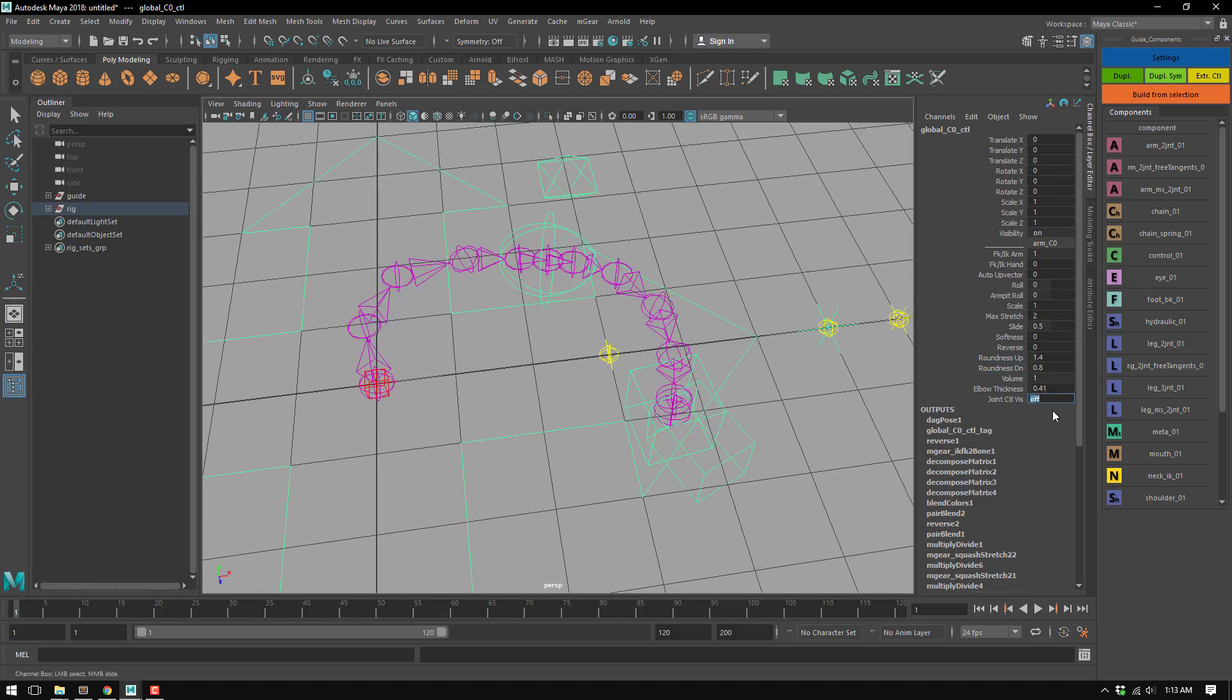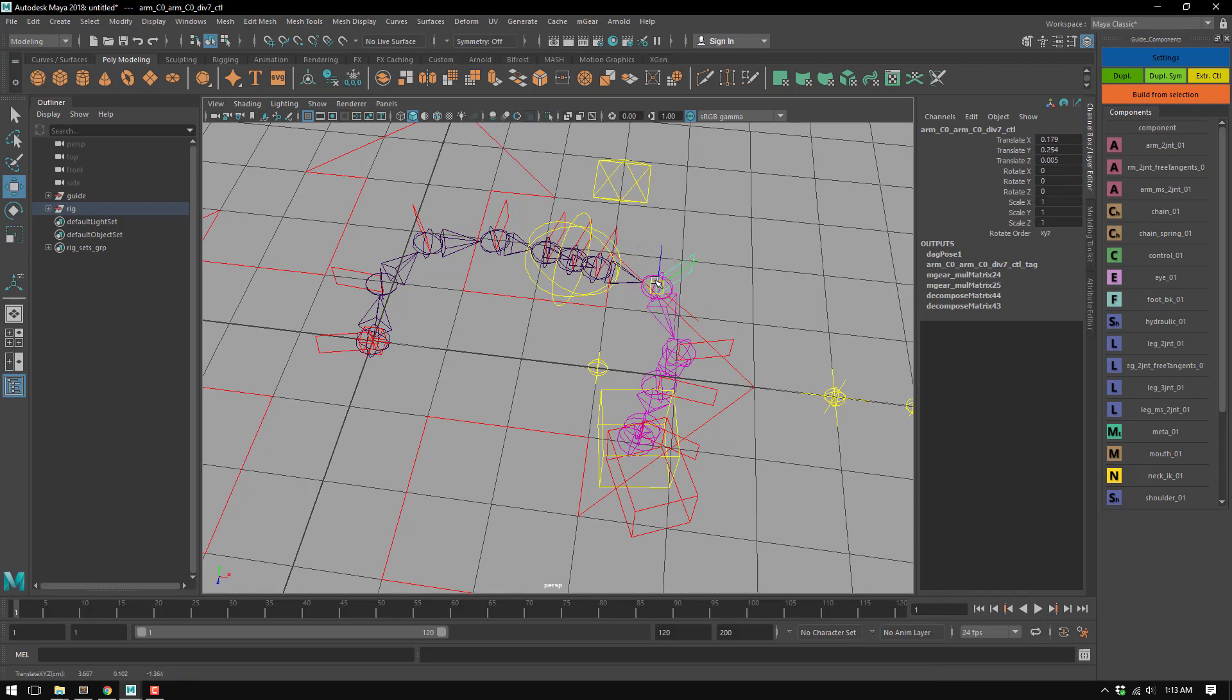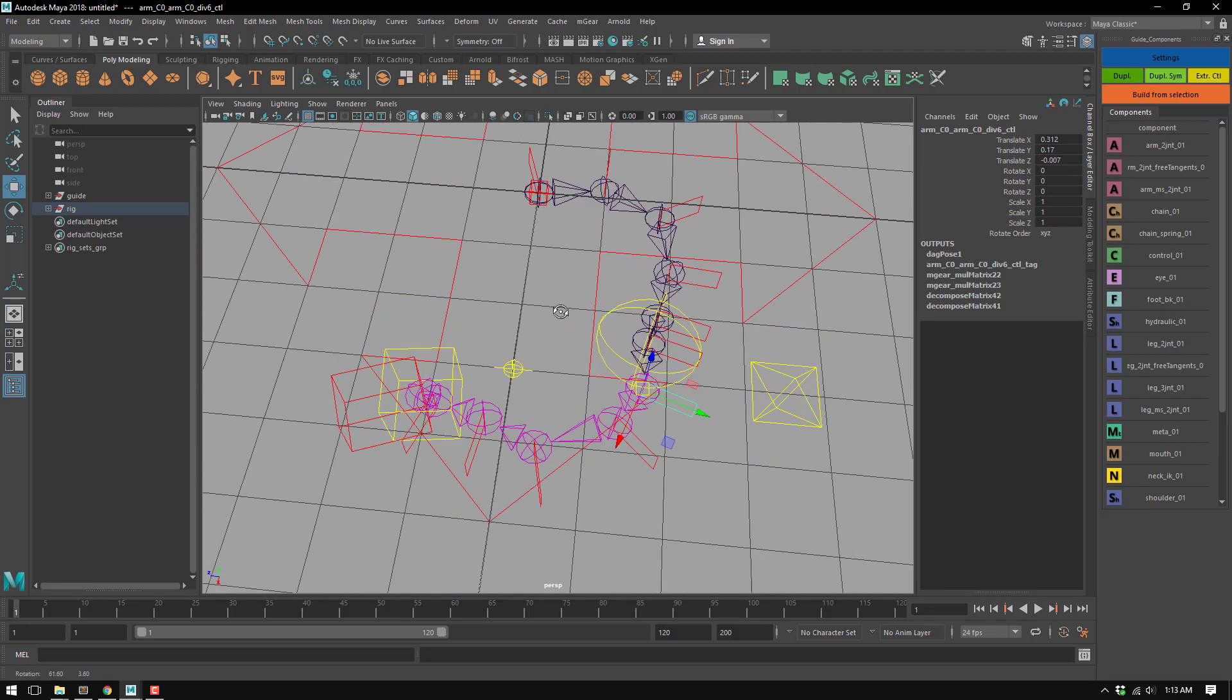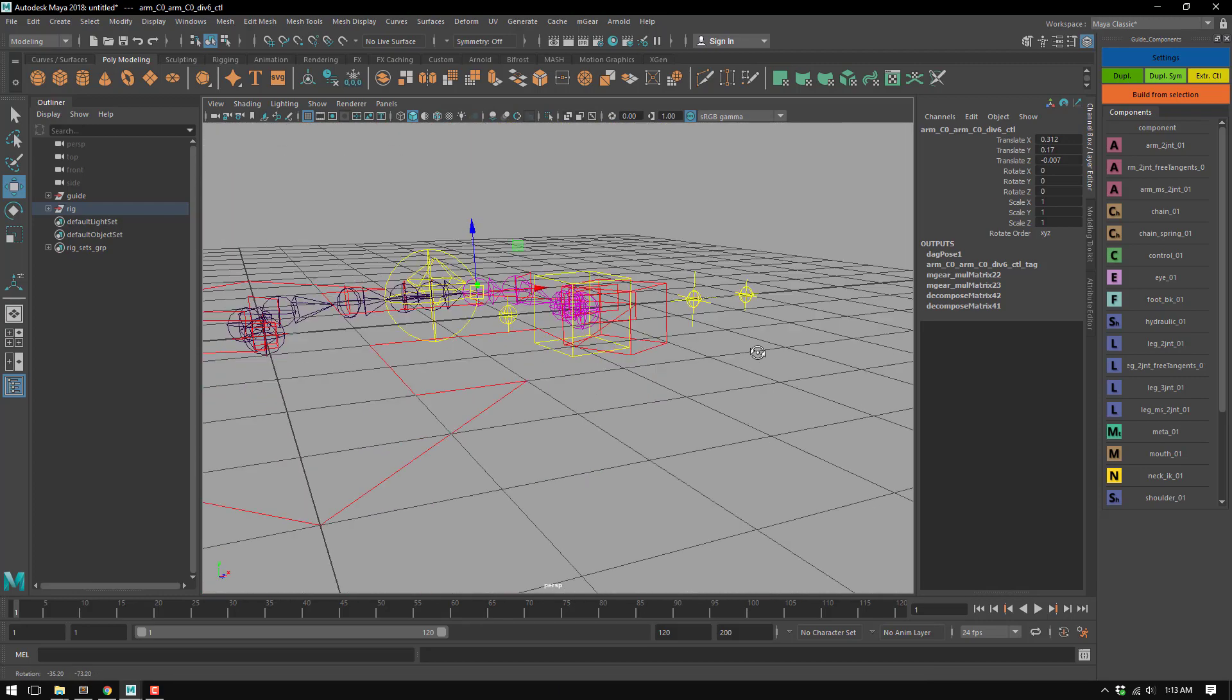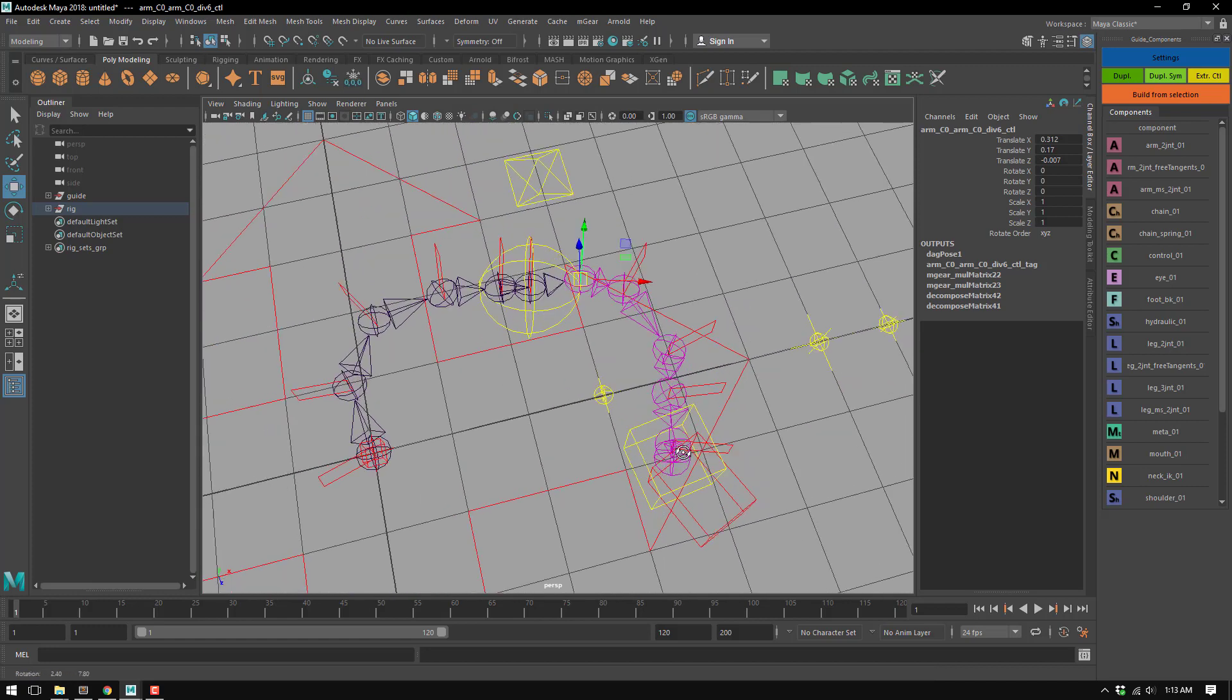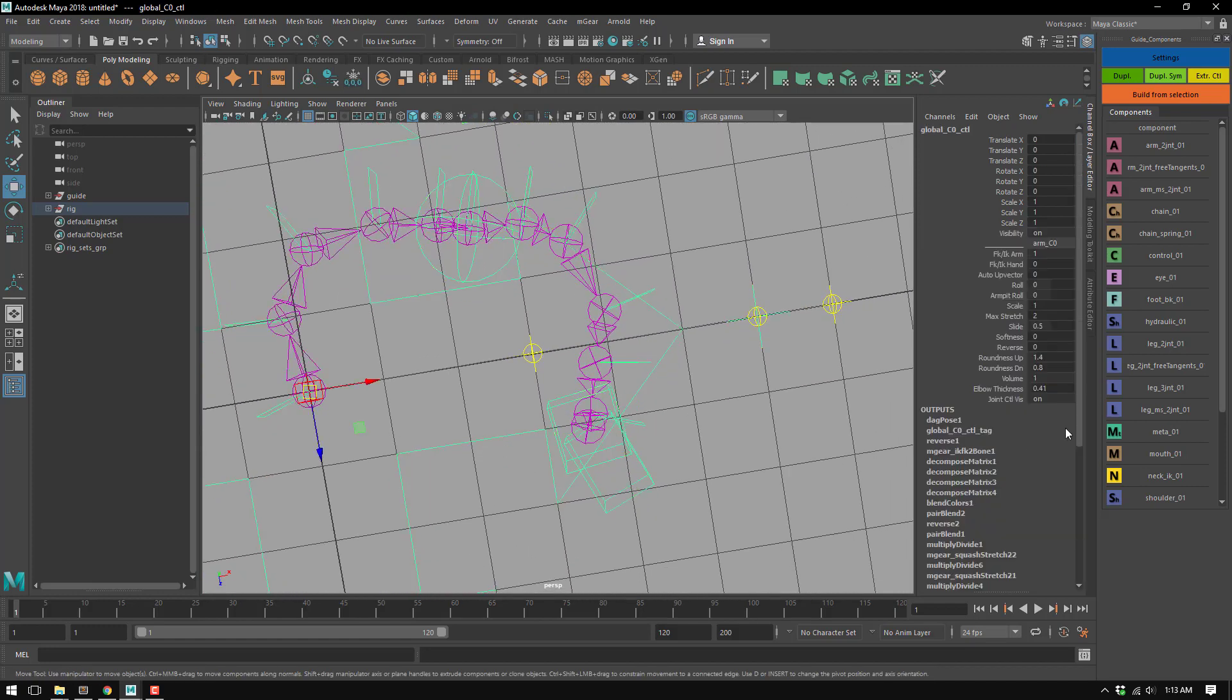So you have one control per joint, so you have an extra control there if you need it. But it's per joint, so if you had many joints you're going to have many controls and eventually it's going to be tough to animate all of them. But it's a good option and you have it there ready if you need it.